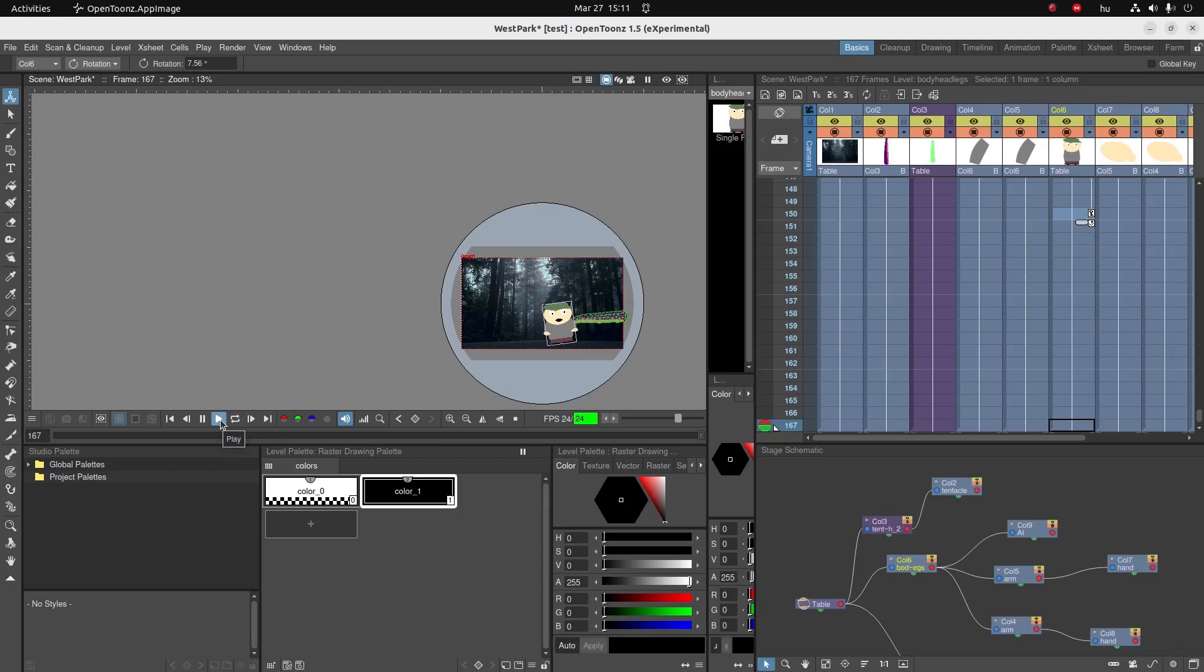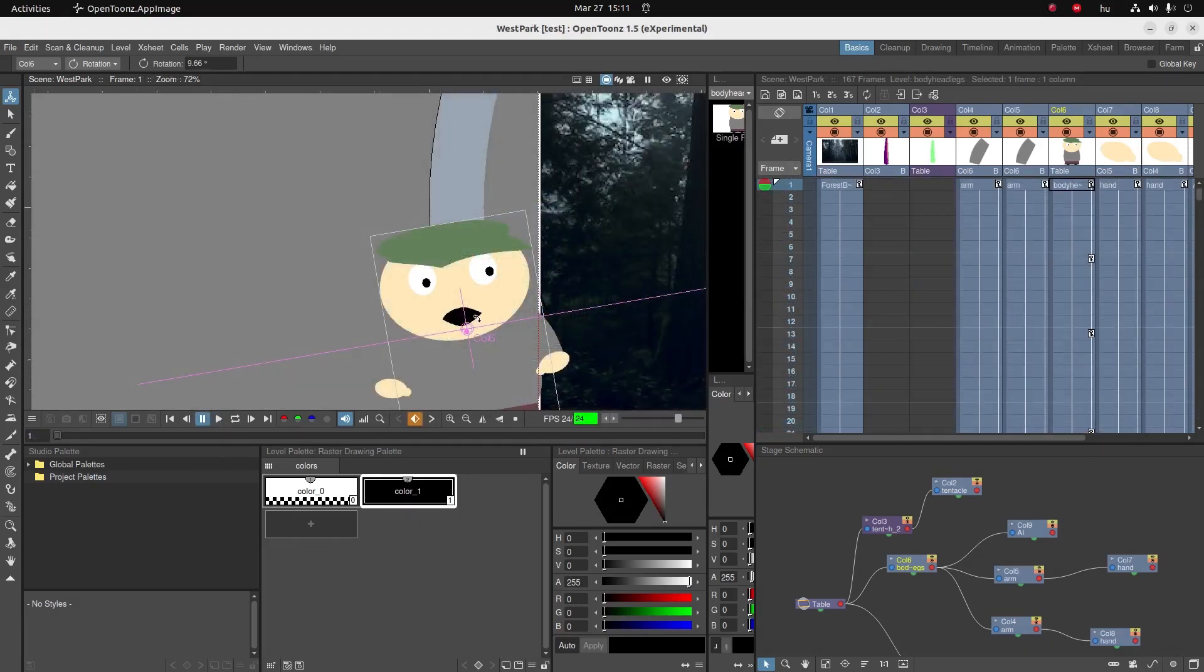And that's it for animating the tentacle. There's only one thing missing. We've got to animate his mouth so that it is in sync with what he's singing. And that is exactly what we're going to do in the next video. So see you there. Bye for now.